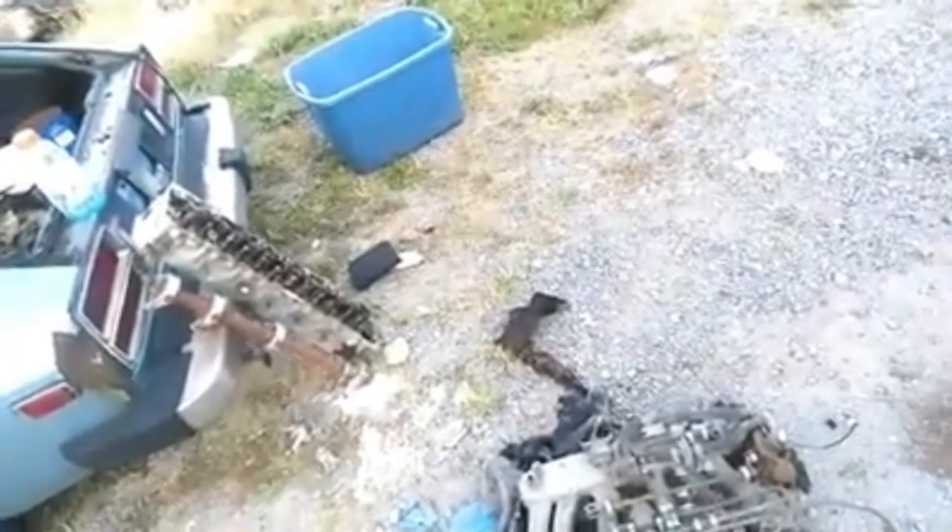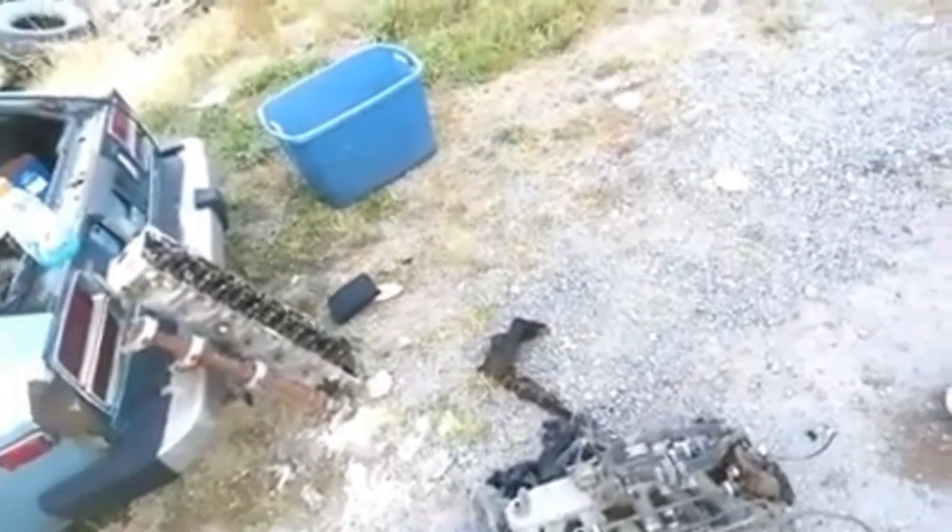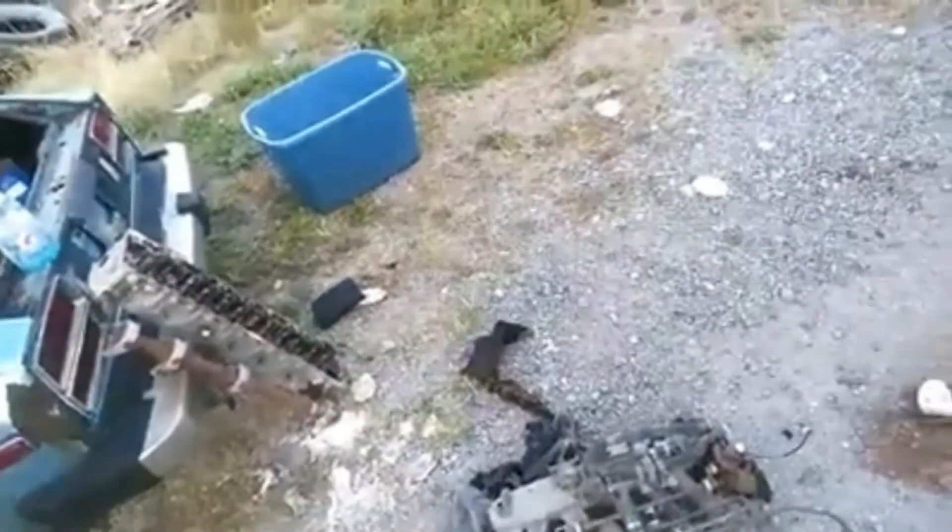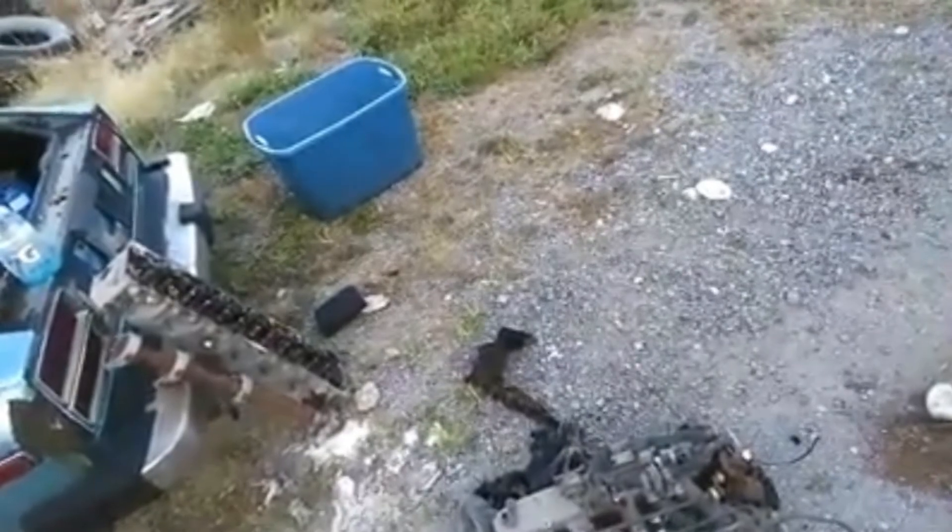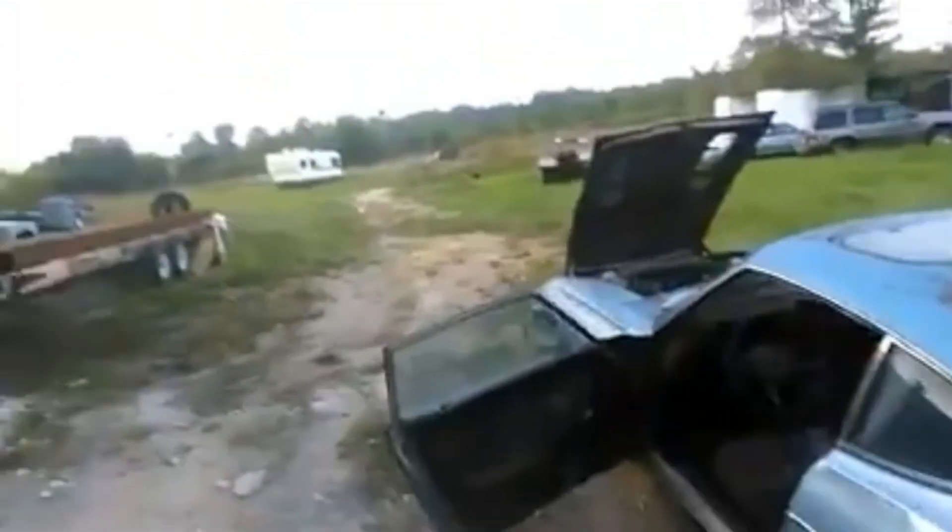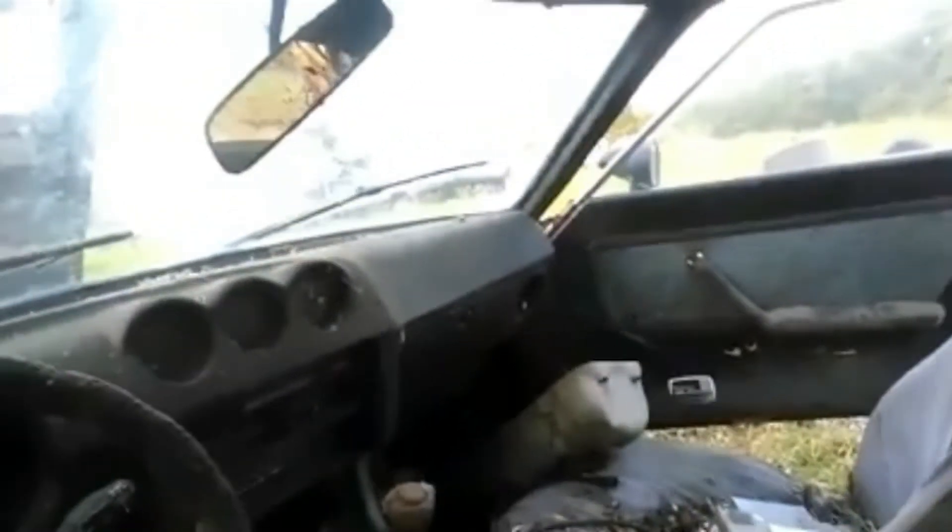Yeah, I think this is a 78, my bad. Yeah, I mean this dash though, this dash is like mint. I don't see any cracks anywhere in it, so that's pretty rad.